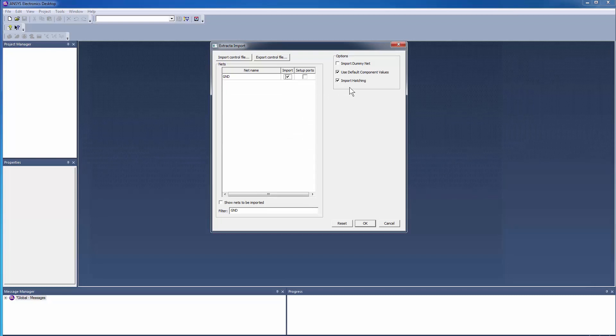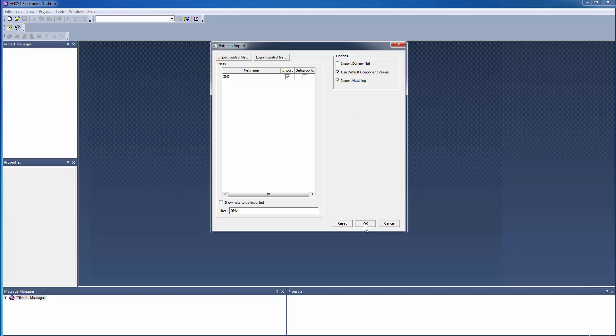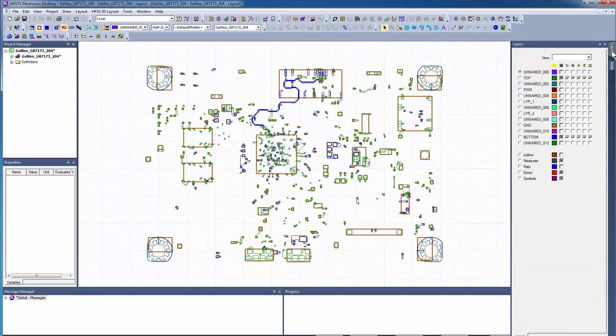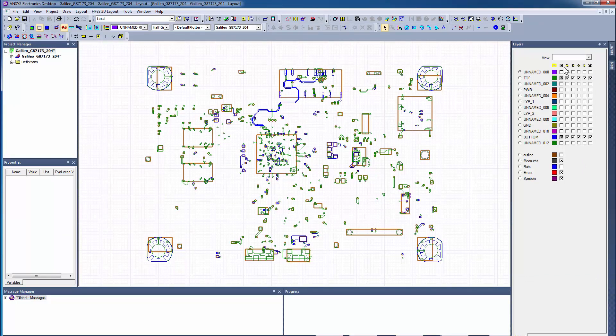When you click OK, it invokes the translator and pulls out the information from the Cadence database. Here you see the 3D layout view of the Galileo board.